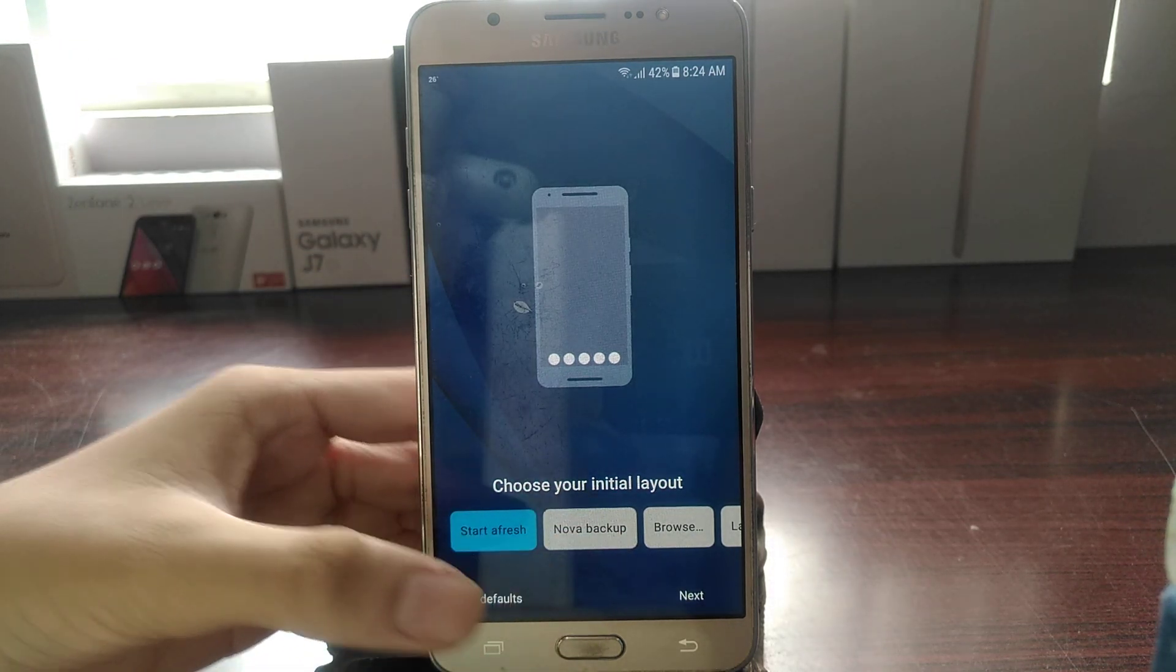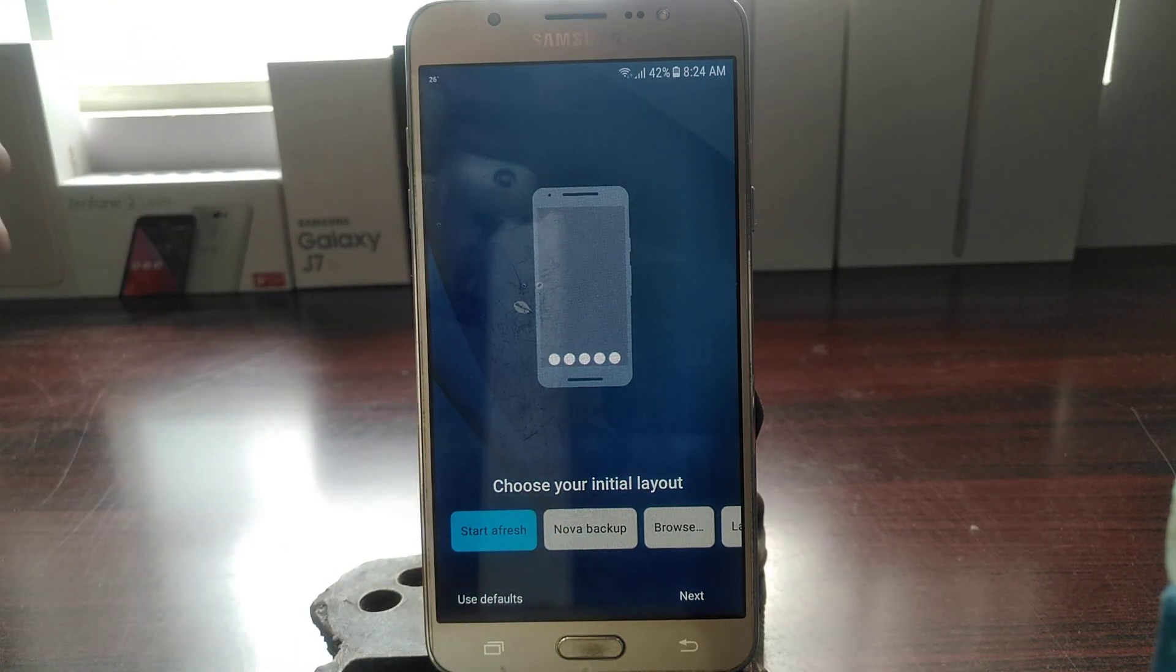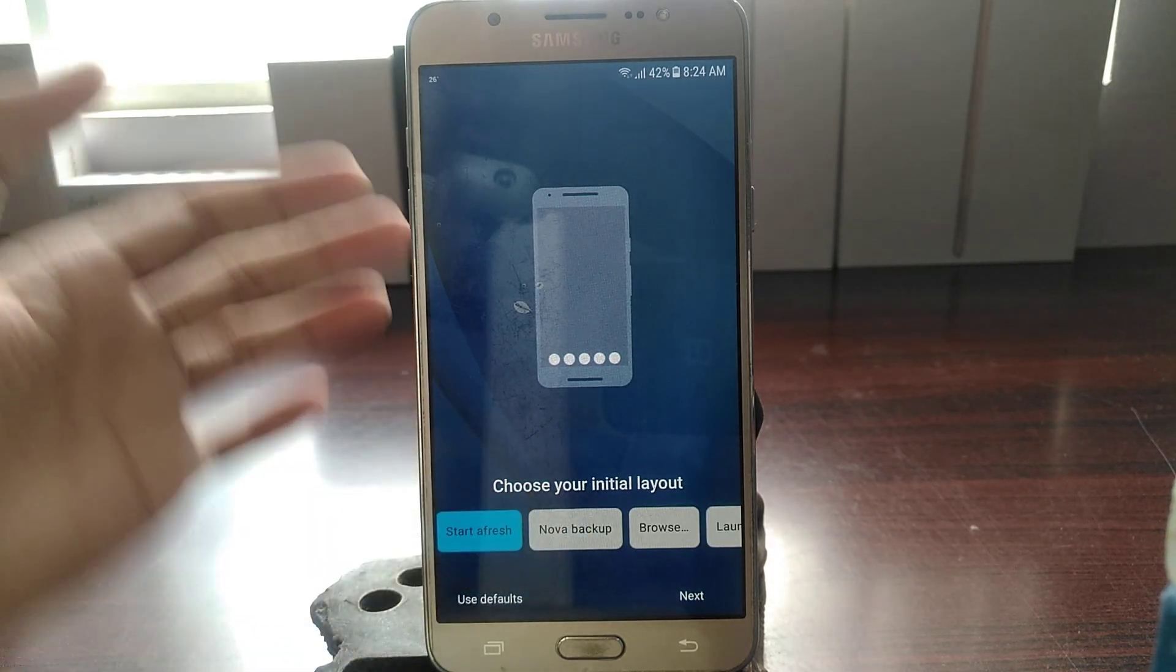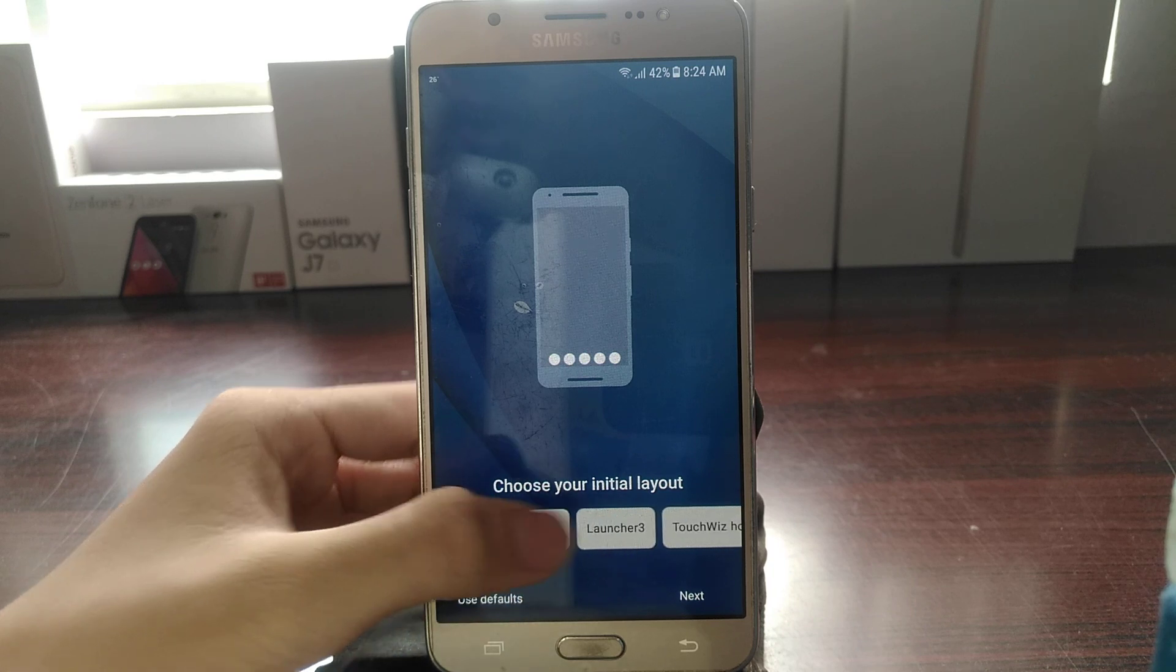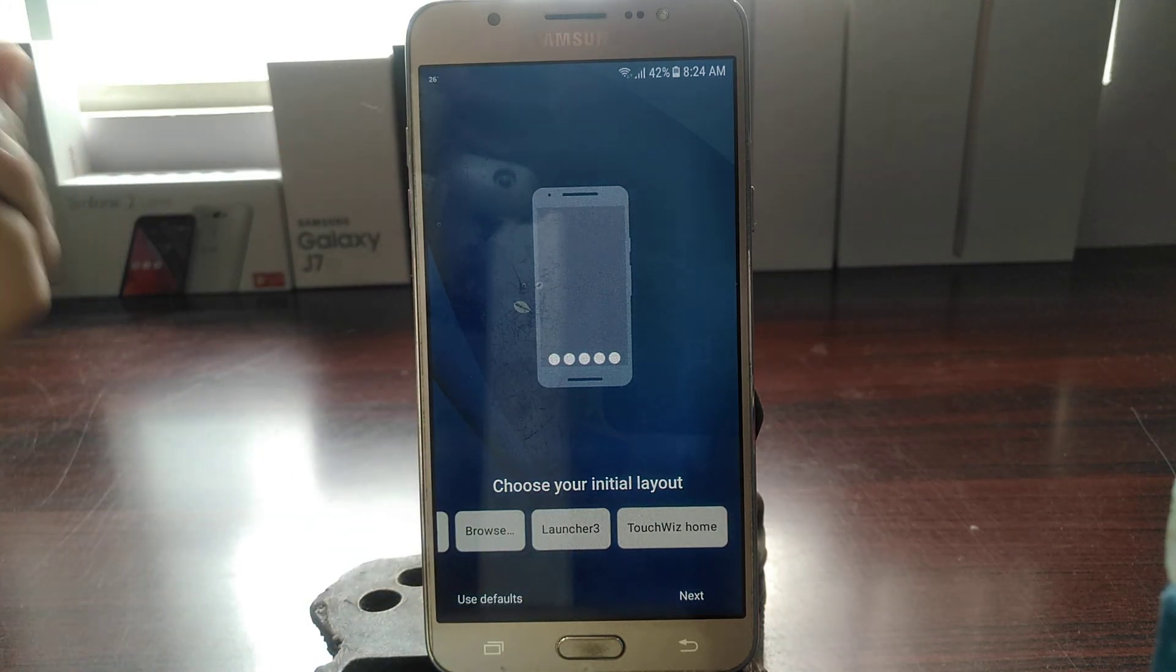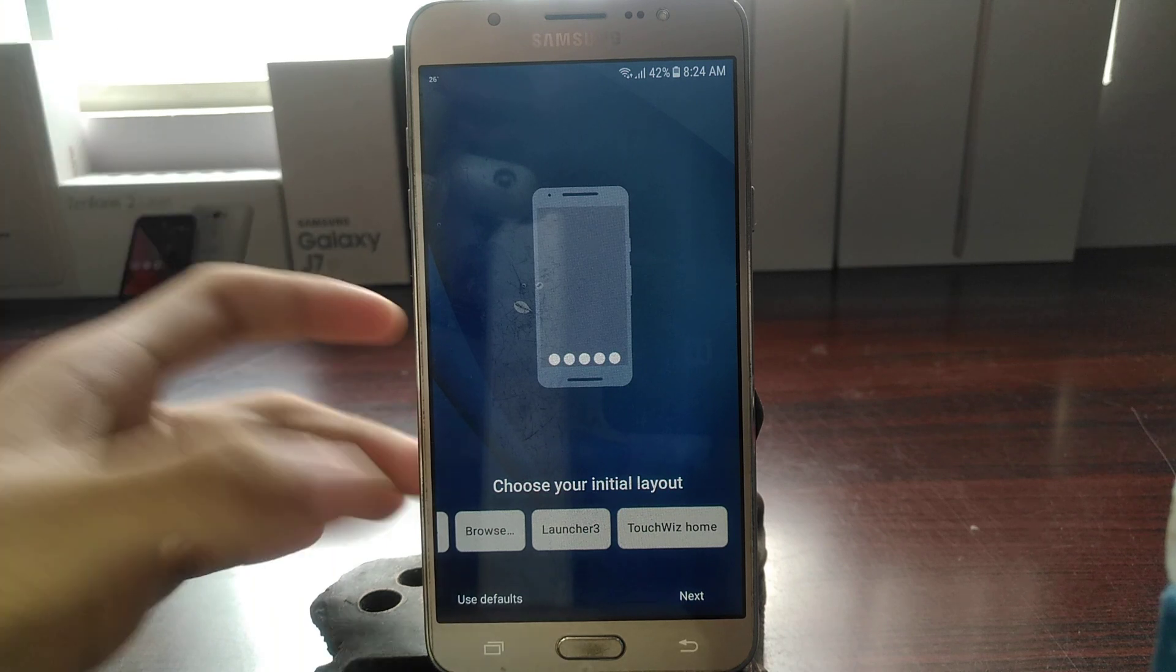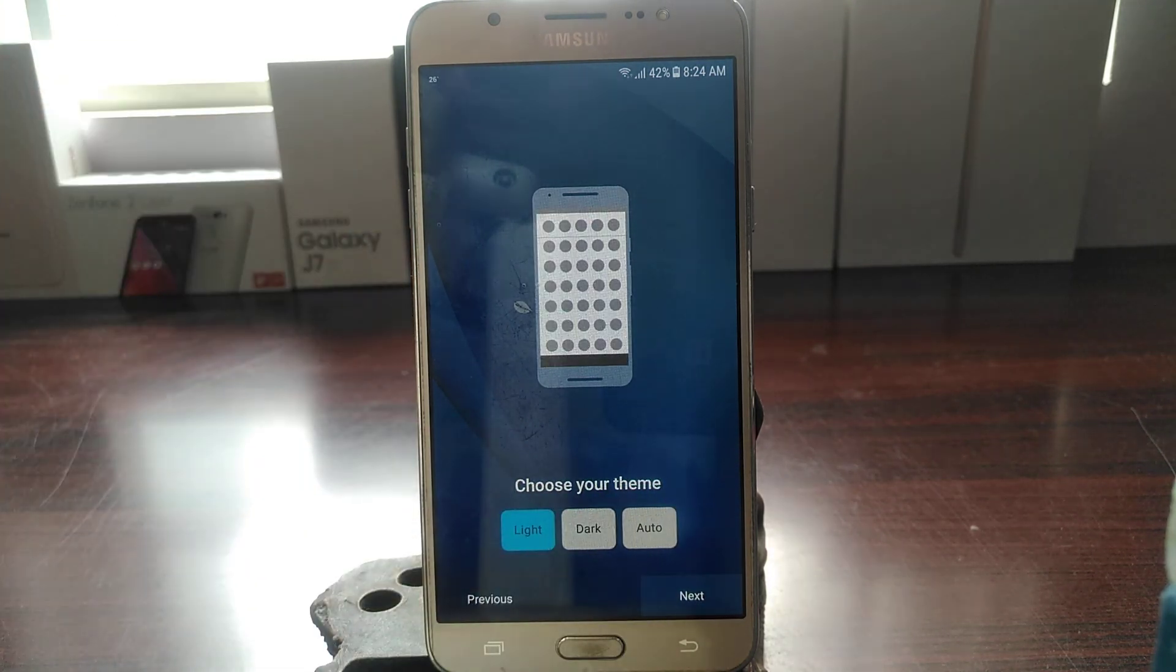So you can see that we still have the regular layout options like start afresh, restore from Nova Backup, browse, or you can import layout from other launchers like TouchWiz or Launcher 3.0. Alright, so let's put next.